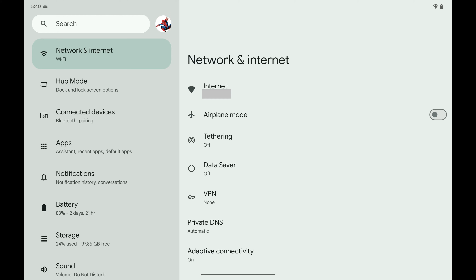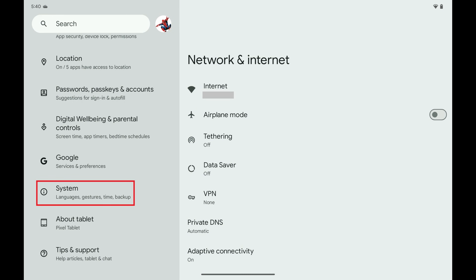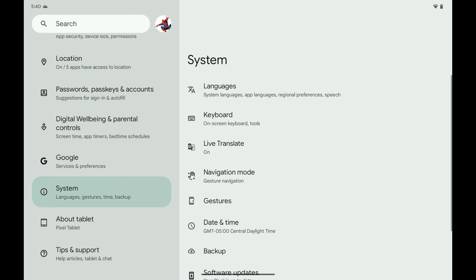Step 1: Open the Settings app on your Android device. Step 2: Scroll down this menu, and then tap System. System options are shown.